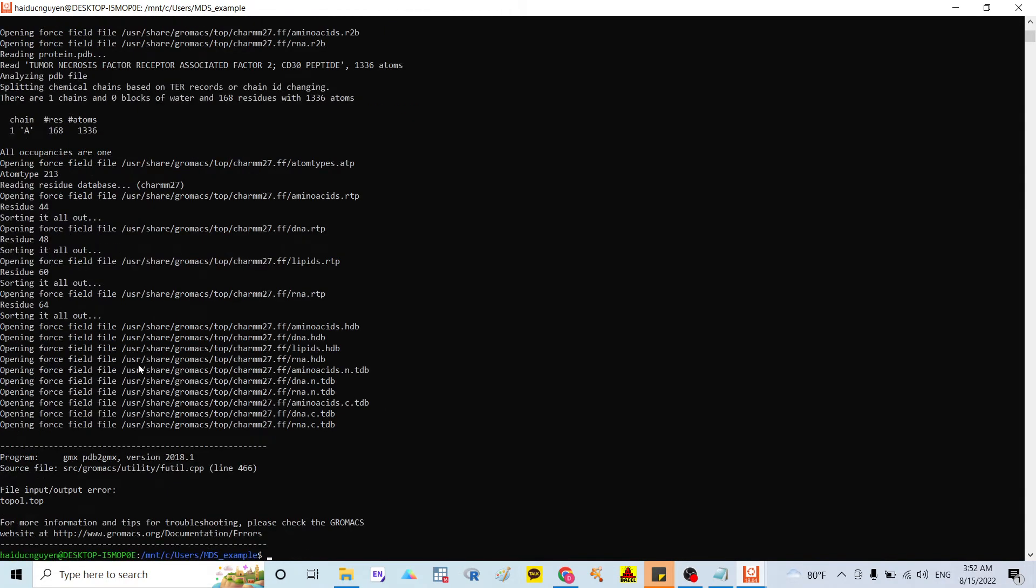And after that, they show yet, file input and output error. So to solve the problem,